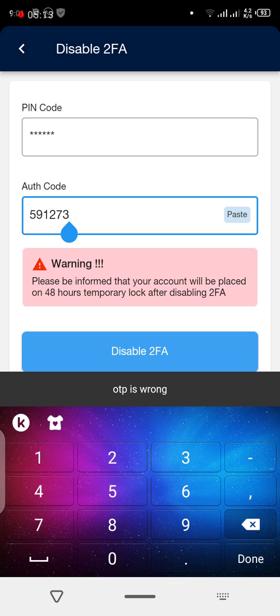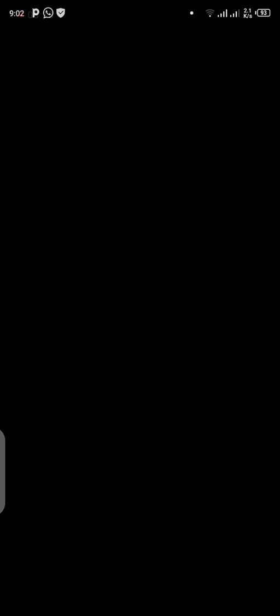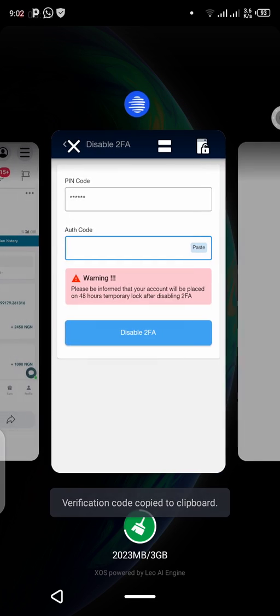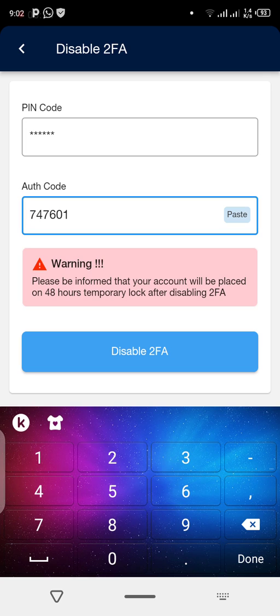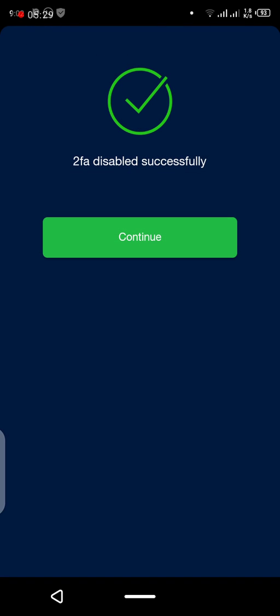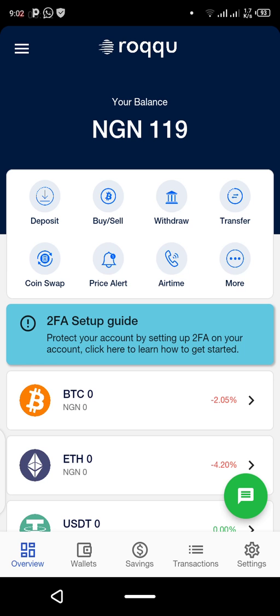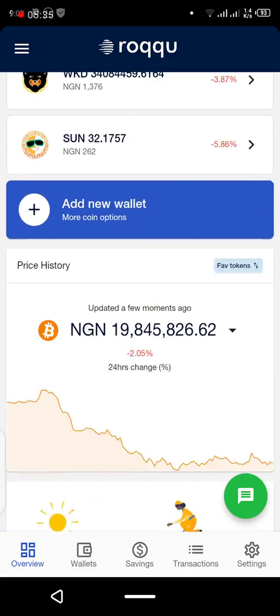You need to go again and copy the OTP. The OTP will keep changing, that's one thing about it. You see, it's successful! Continue, and you'll see I have successfully disabled it now.